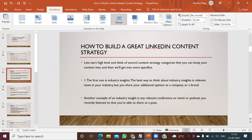You have to think about high-level content strategy categories on the LinkedIn platform. The first category is industry insights. When publishing content for the LinkedIn platform, you have to make sure you focus on industry insights. The best way to think about industry insights is relevant news in your industry — you can share your additional opinion as a company or a brand. Another example is any relevant conference, event, or podcast you recently listened to that you can share as a post.